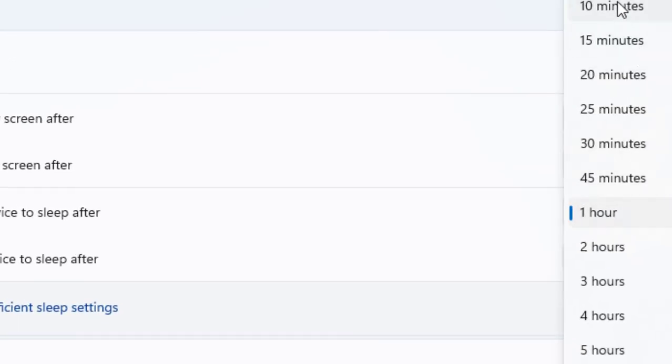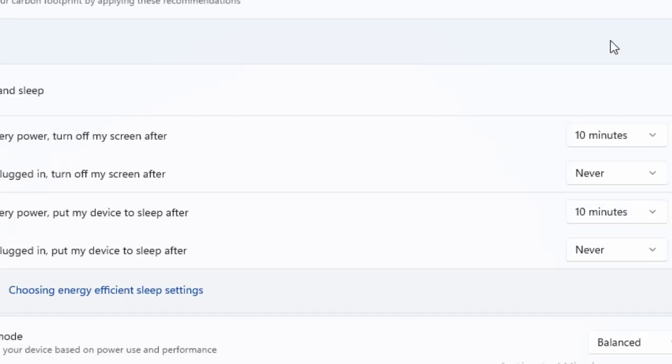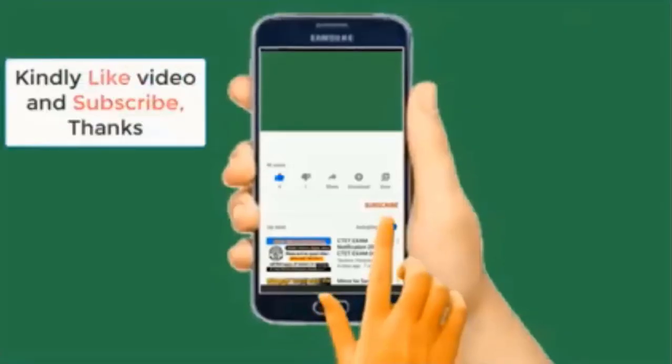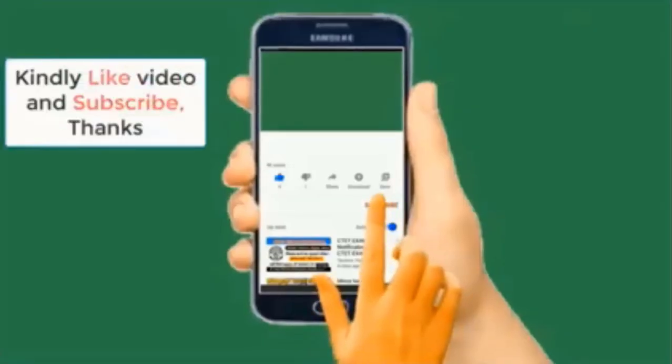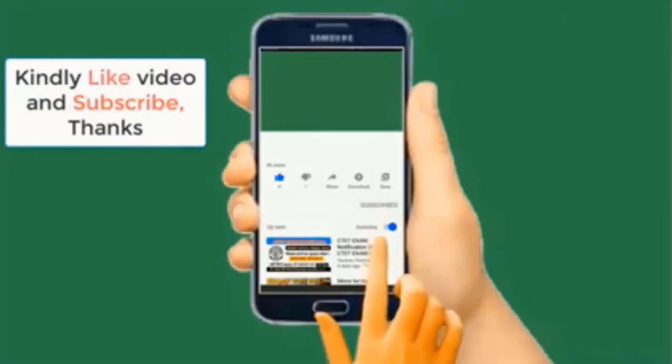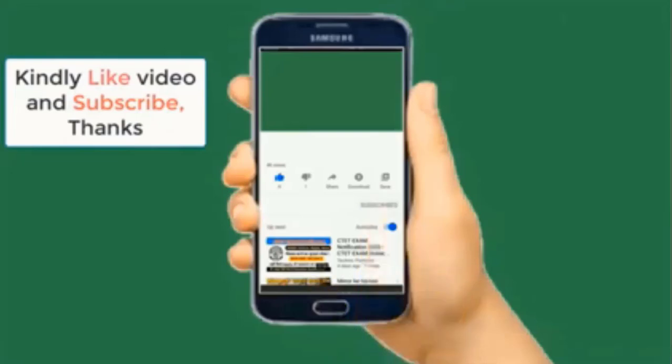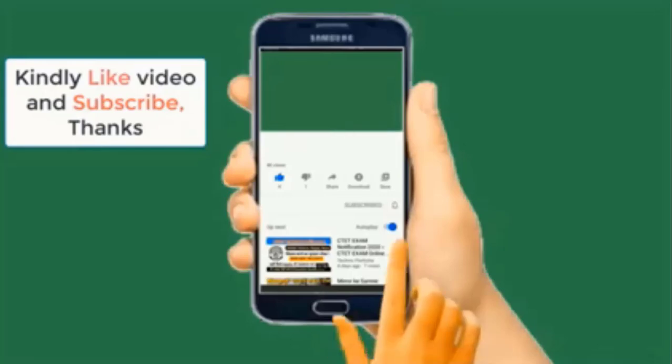Thank you for watching. Please subscribe to this channel, like this video, and help me share. Thank you for watching, bye.